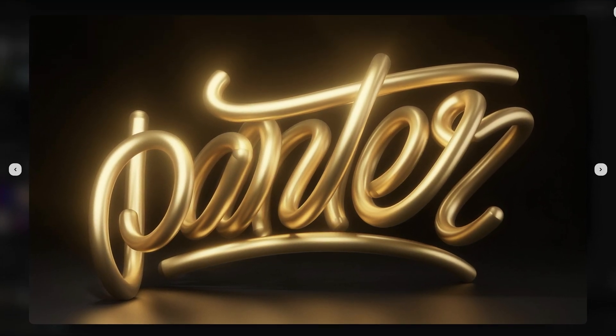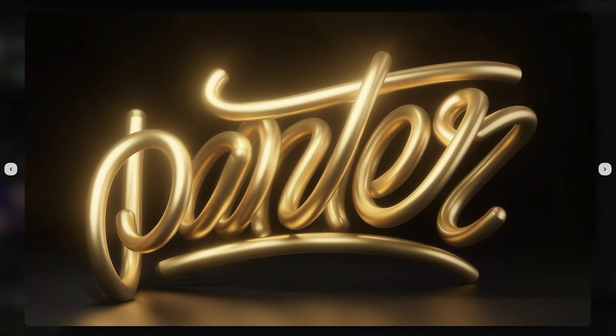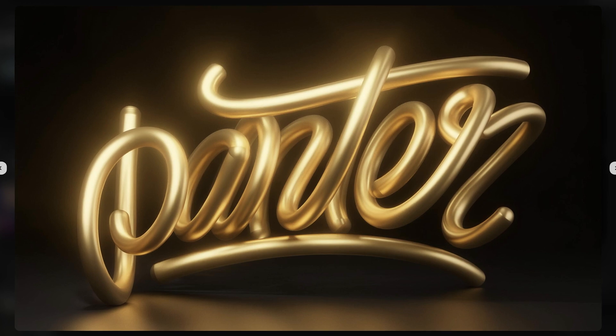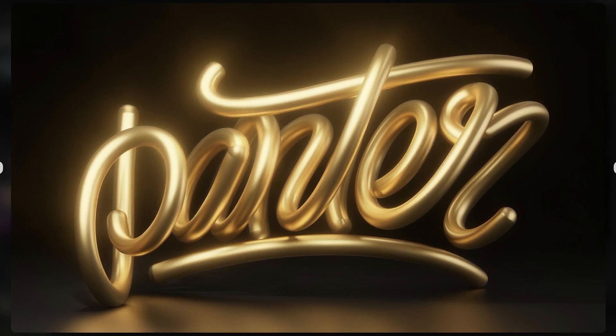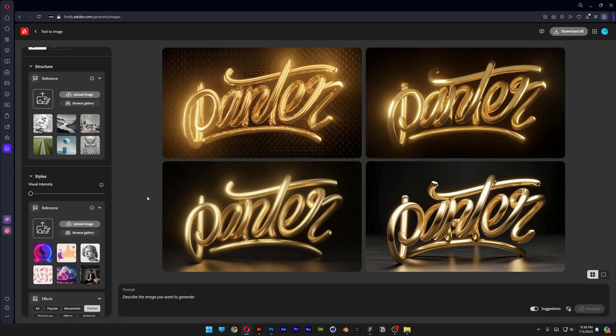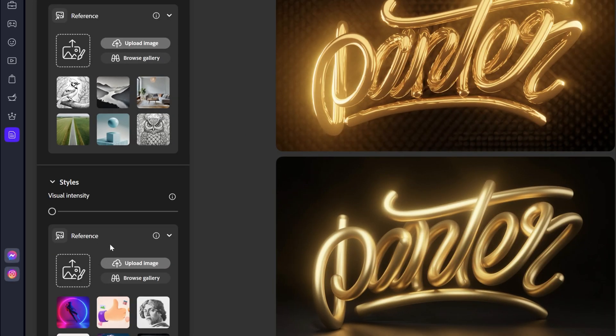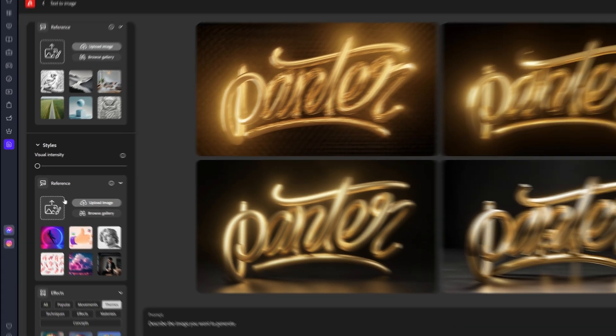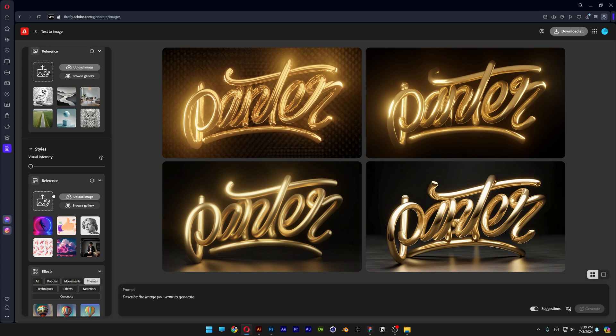Today we're going to check out how to make handwritten text made of 3D golden spline in Adobe Firefly and with the help of Adobe Illustrator. This tutorial might be a little bit more difficult because we won't use any style reference — I pretty much generated with prompts. For some people it might work, for others it might not. I also recommend you to check out the beginner tutorial I made on Adobe Firefly, link in the description.